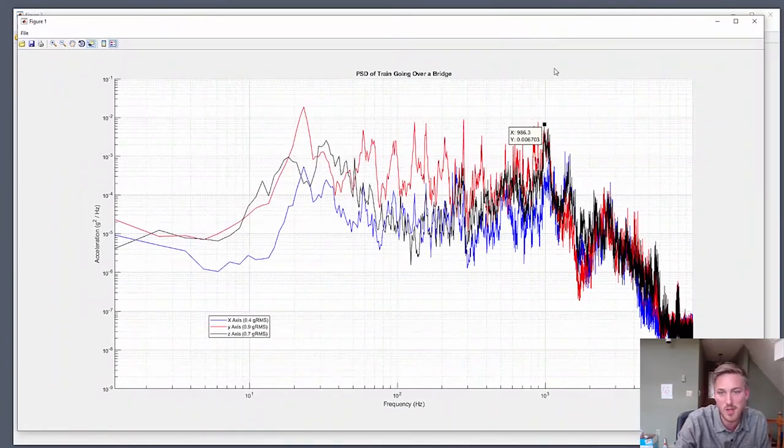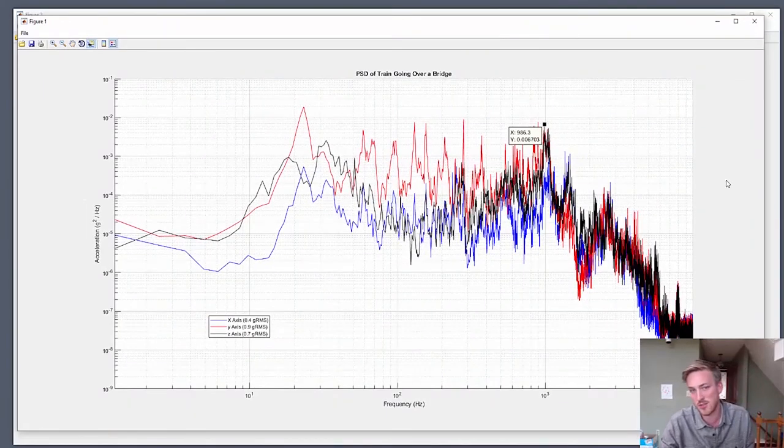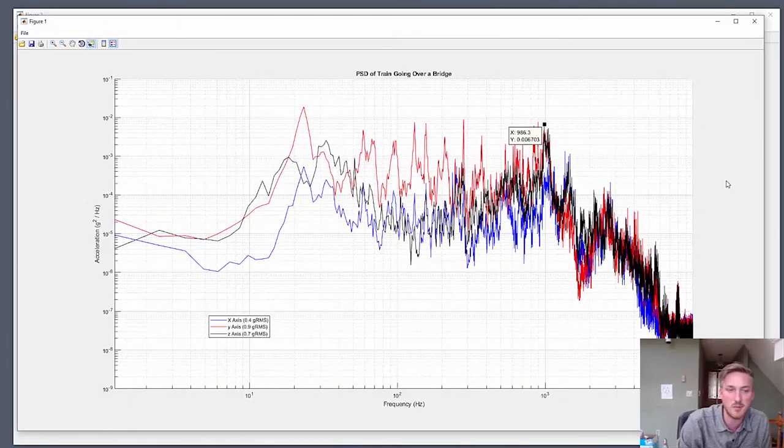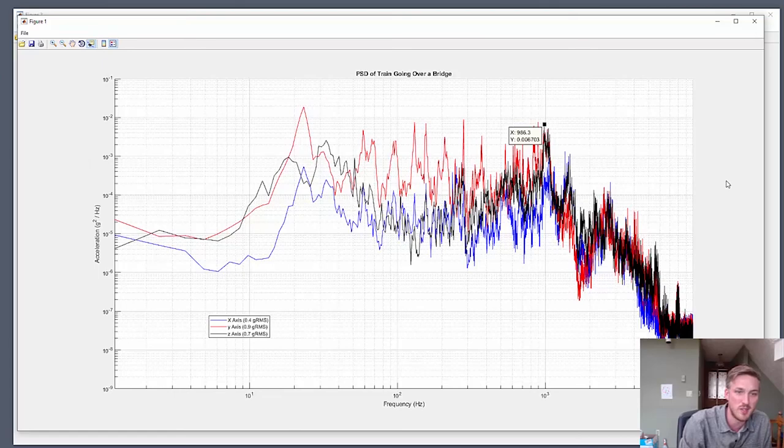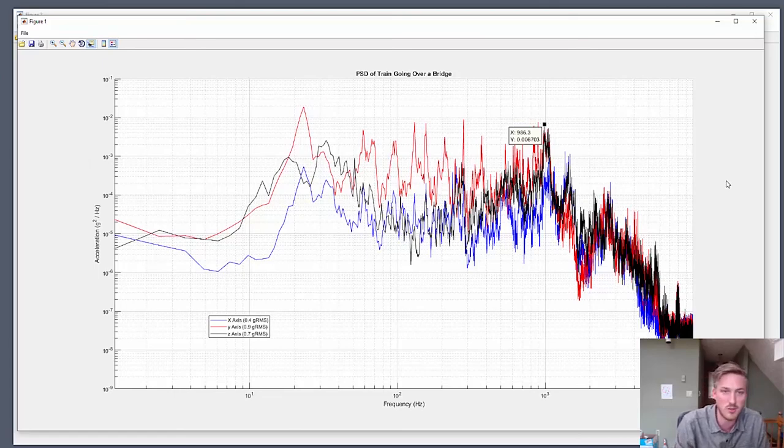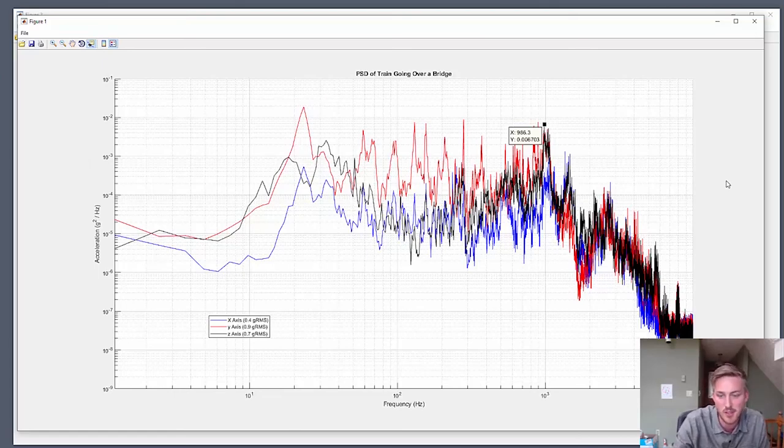But with that, thank you very much. The data is available to download and play with and analyze yourselves, and we look forward to the next session of Guess the Vibe. Thank you.